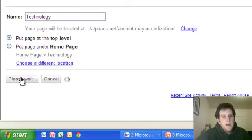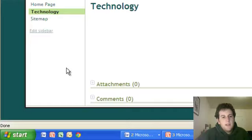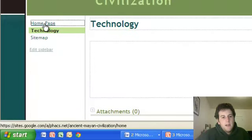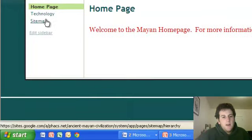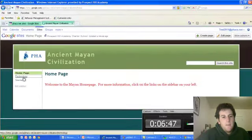All right. So now it's creating a brand new page for us. It's at the top level. So I've got Home Page, and then I also have Technology.